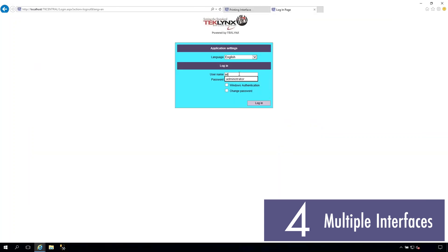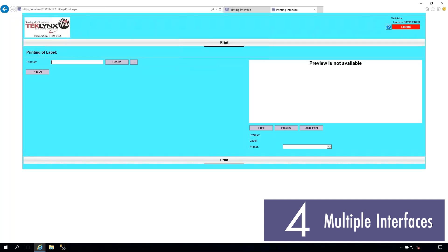This additional flexibility allows you to leverage different printing logics. For example, searching labels by product ID, work order number, or any other input your printing logic requires.